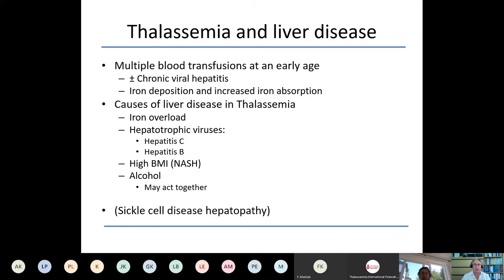To summarize, thalassemia and liver disease is important because we have an older population of individuals with both transfusion-dependent and non-transfusion-dependent thalassemia. It's a complex picture, relating to multiple blood transfusions in those who are transfusion-dependent from an early age. In a past era, chronic viral hepatitis was an important aspect. This is still important in some areas of the world, but fortunately the prevalence is decreasing, and we have measures to intervene.